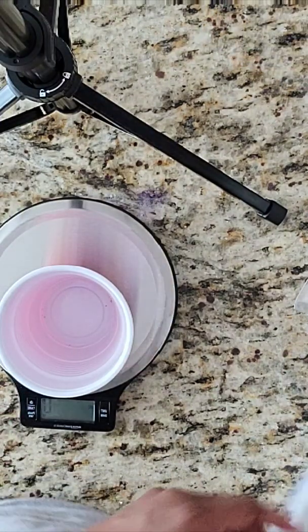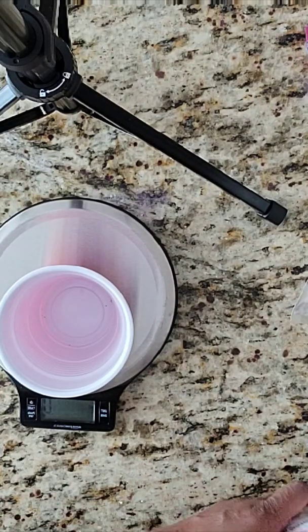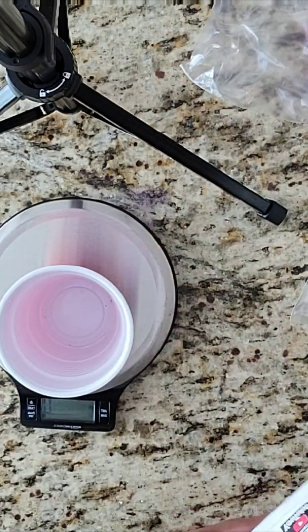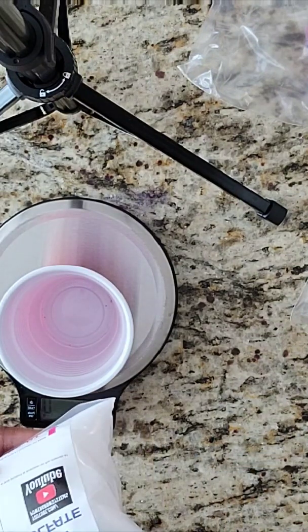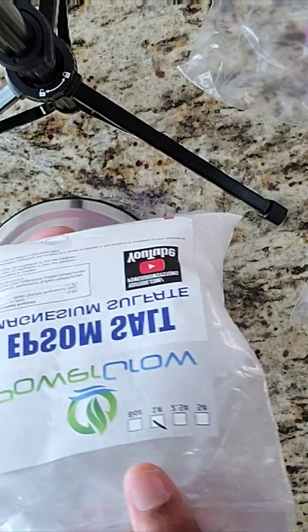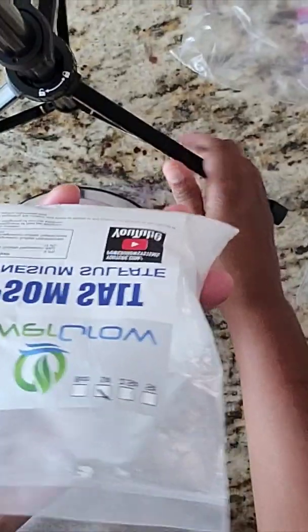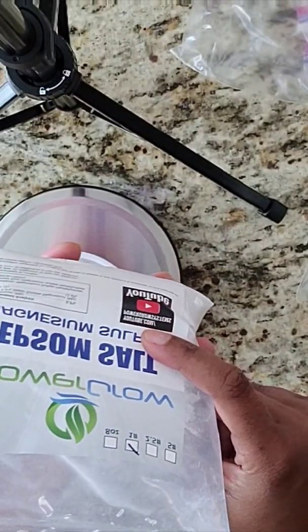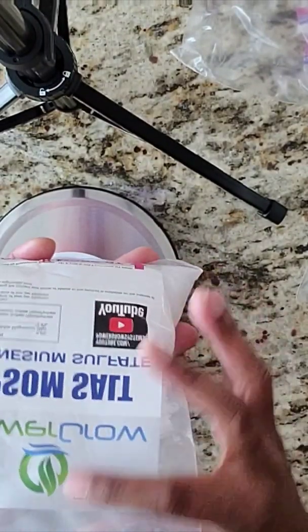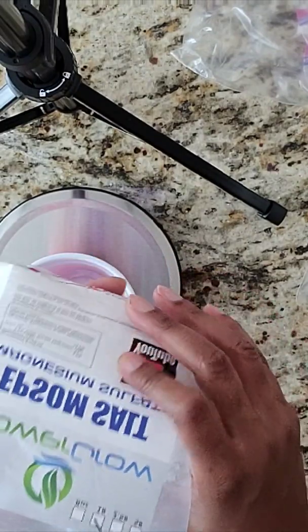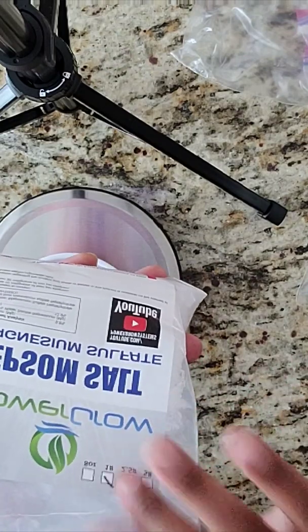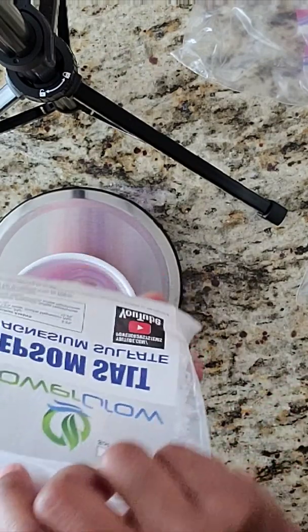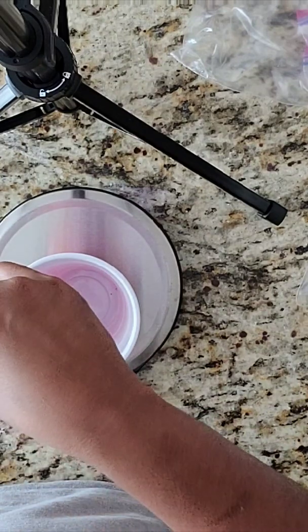And then this is the Epsom salt that goes along with the master blend solutions. Just regular Epsom salt. I bought this. I actually bought it this time. I don't think I'll buy this again. I think I'm going to do some research and see if I can just get some Epsom salt. It might be cheaper. For this, per 5 gallons of water, you're only going to use 5 grams.